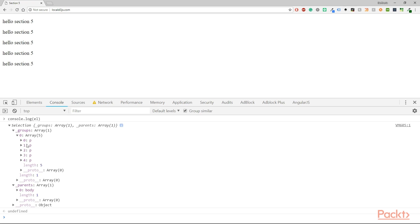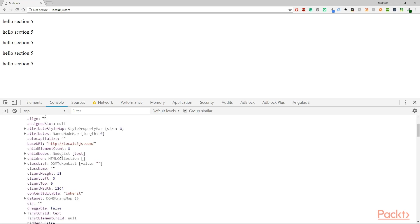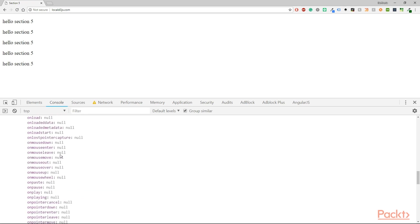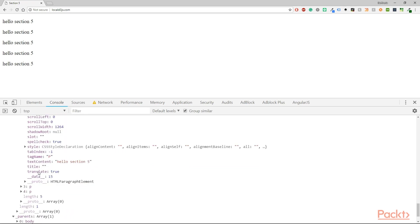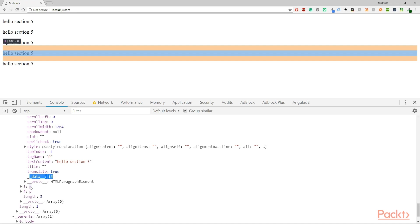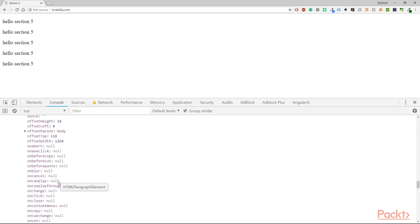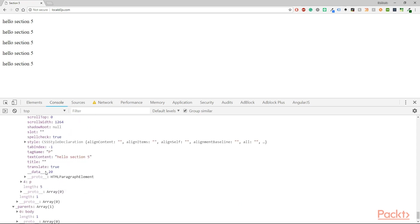If you clicked on array five and then P and just go down down down and below so in the end you are going to see a data with the number that you have gave. And that's the way to see that your data are actually binded to the elements. And of course you can do the same thing with the other elements too.